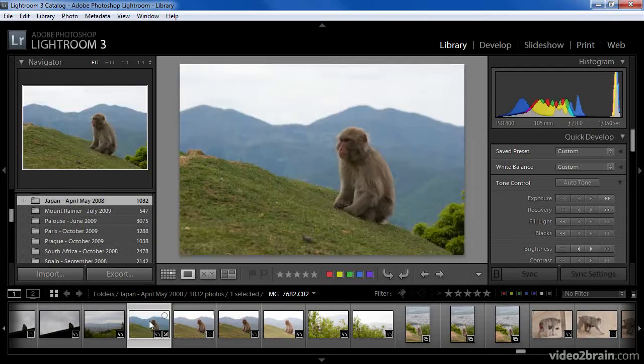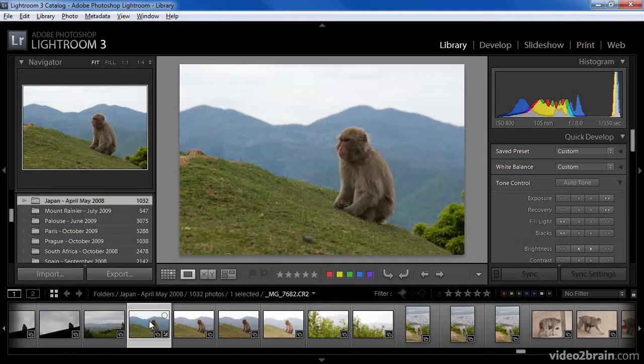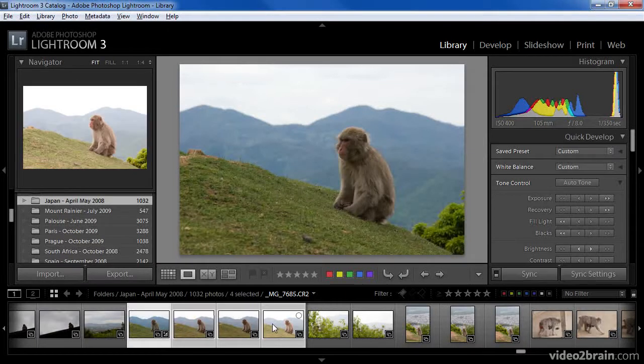There are actually several images of the same monkey in the same position that are quite similar. If I decide that I'd like to keep all of these images but I don't necessarily need to see all of them at once, I can merge them into a stack. To do so, I'll simply click on the first image and then hold the shift key and click on the last image in the series on the filmstrip.